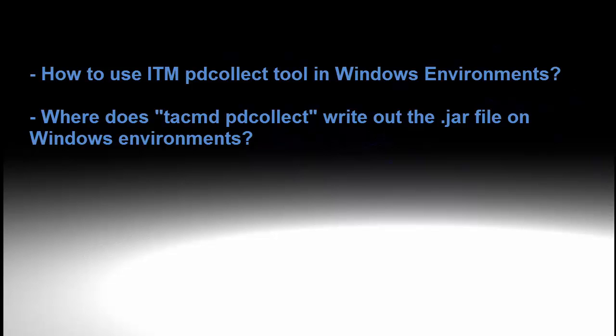So, the first thing that you need to do is make sure on Windows that you open up an administrative DOS prompt. Right-click on Command Prompt and click Run as Administrator.